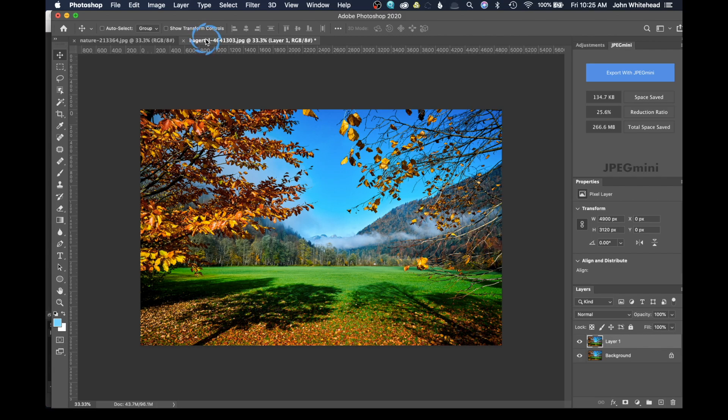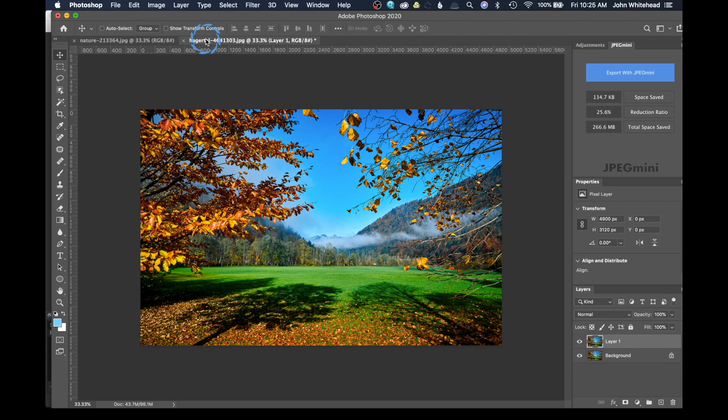Welcome back to Photoshop. Today I had a request on how to replace a sky when there's a tree or leaves or branches in the way. How do you make that selection around those objects and then replace the sky?